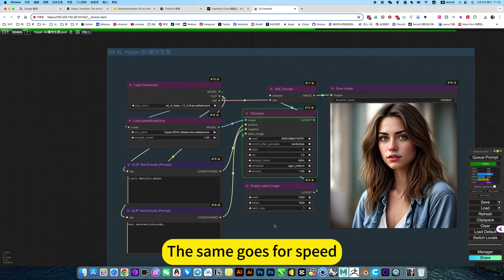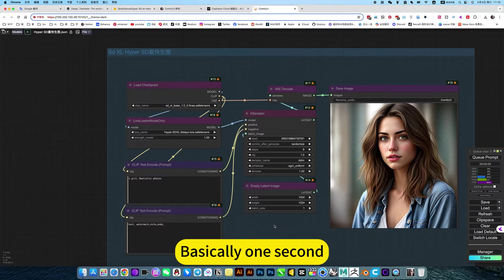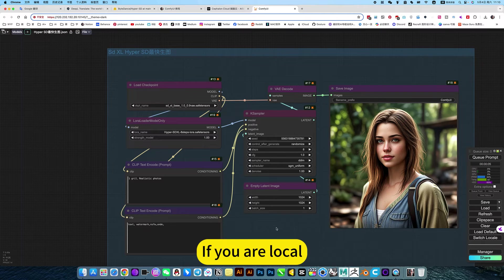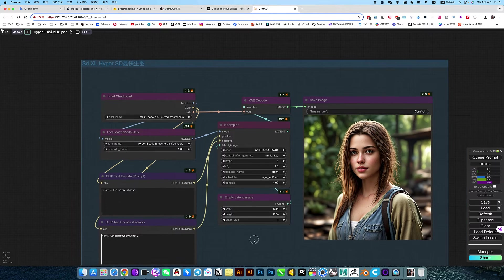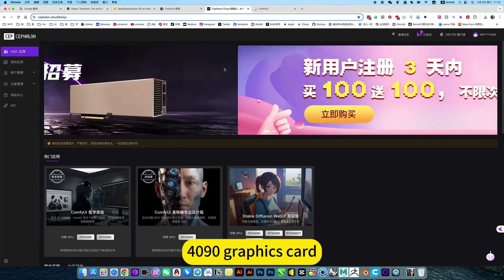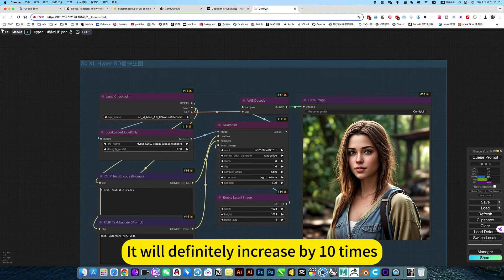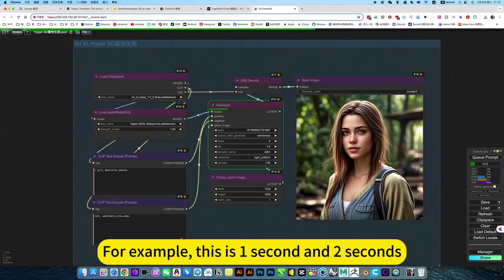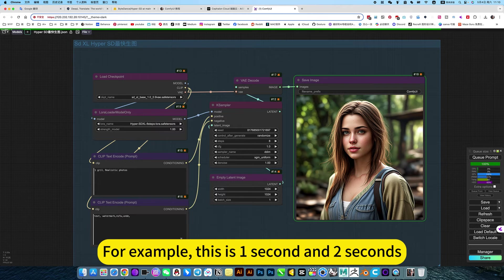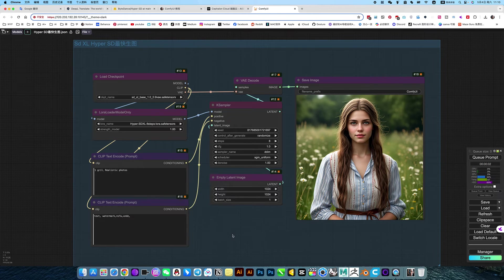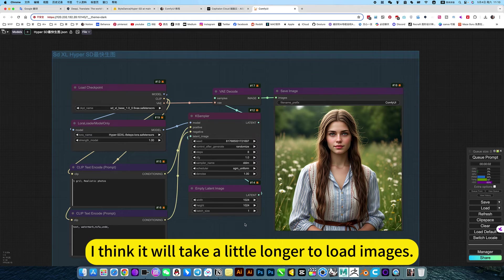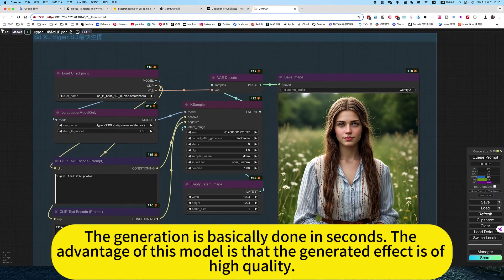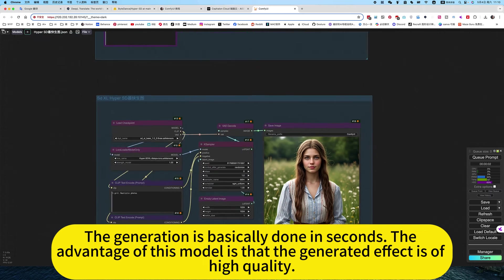The same goes for speed, basically one second. If you're local on an ordinary computer, it should only take 10 seconds. If you use this cloud image with a 4090 graphics card, it will definitely be 10 times faster. For example, this is one second. I think it will take a little longer to load images.